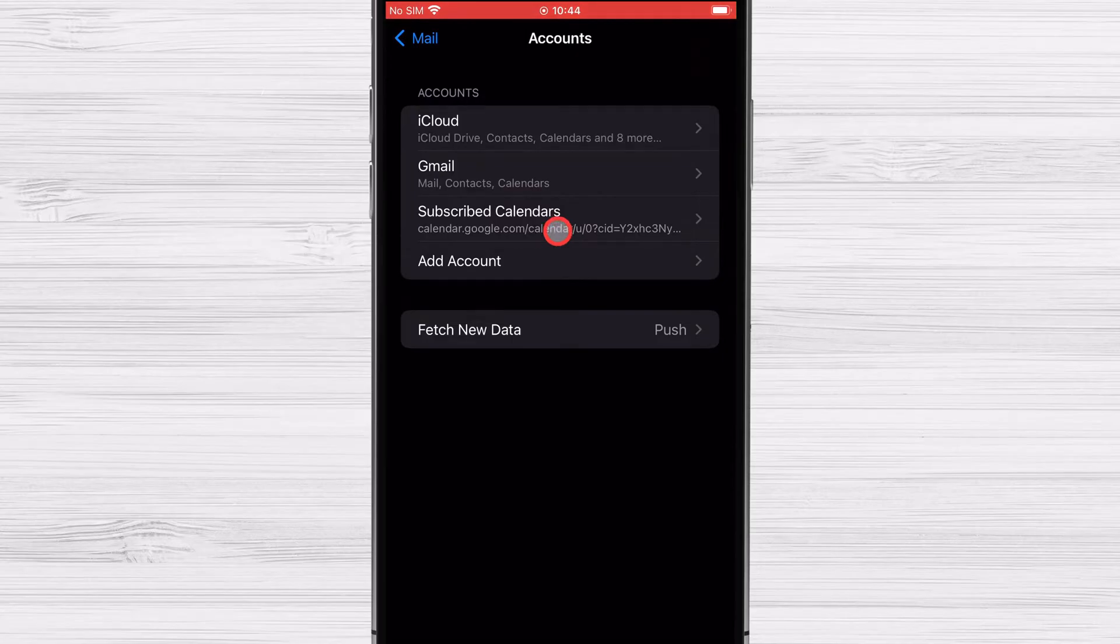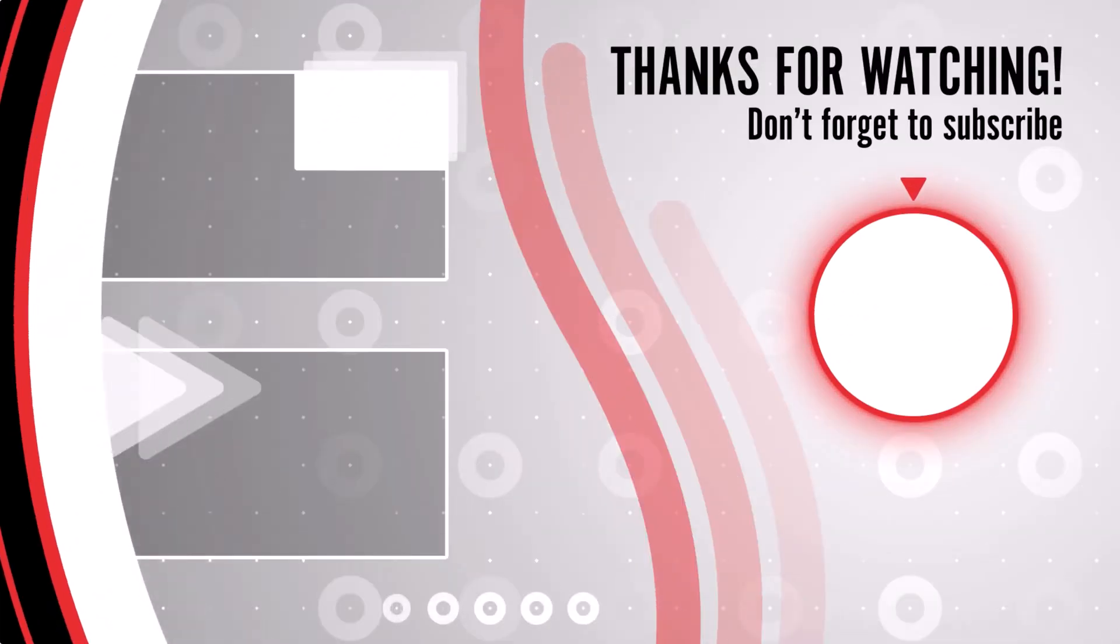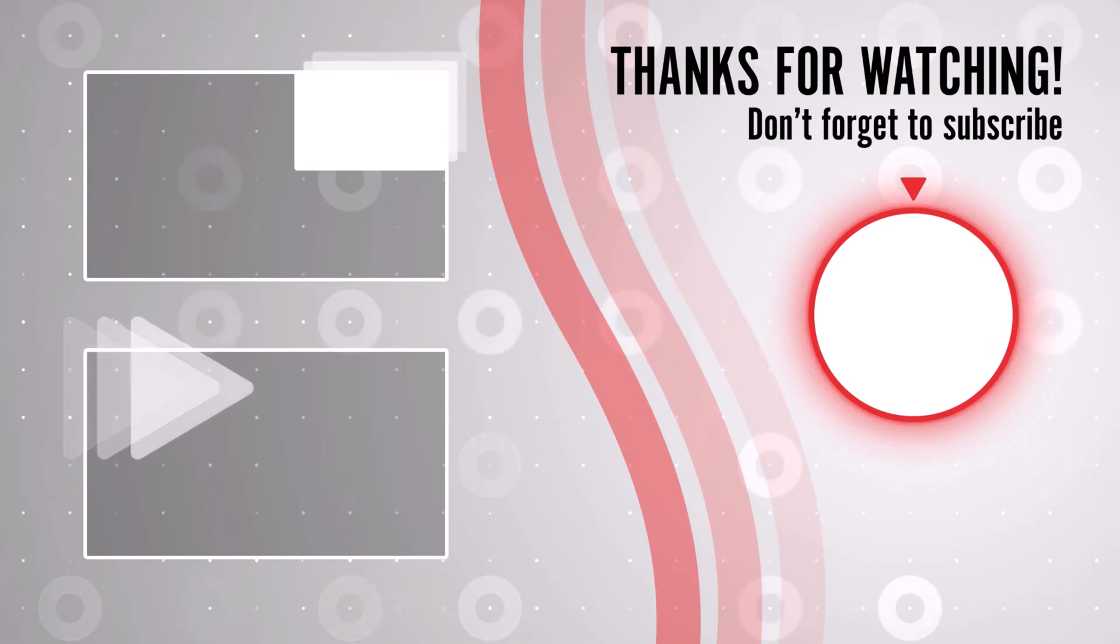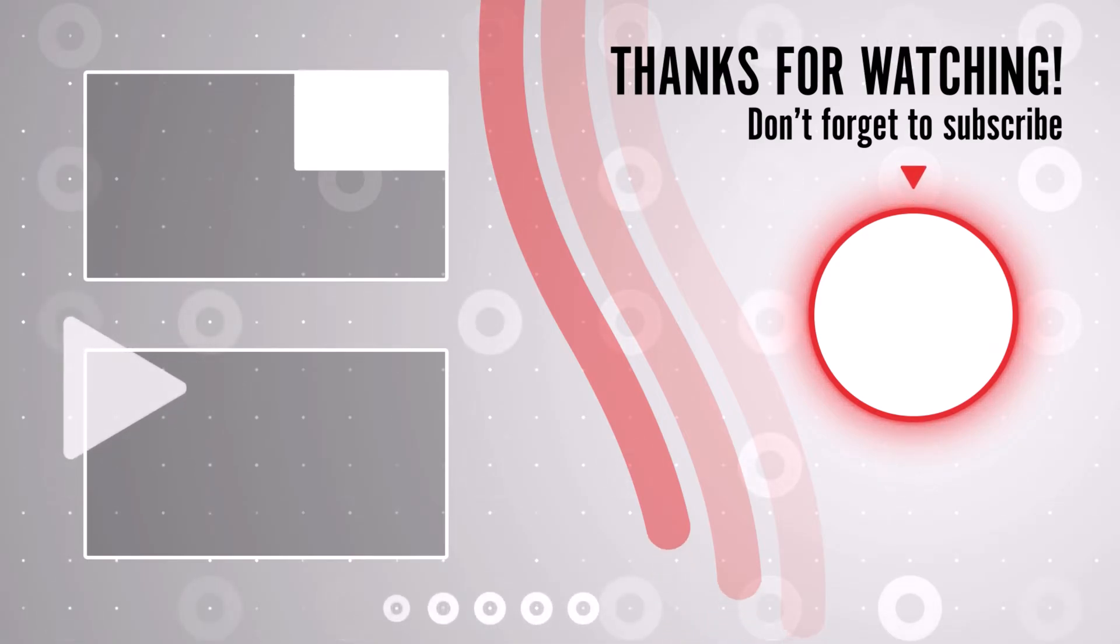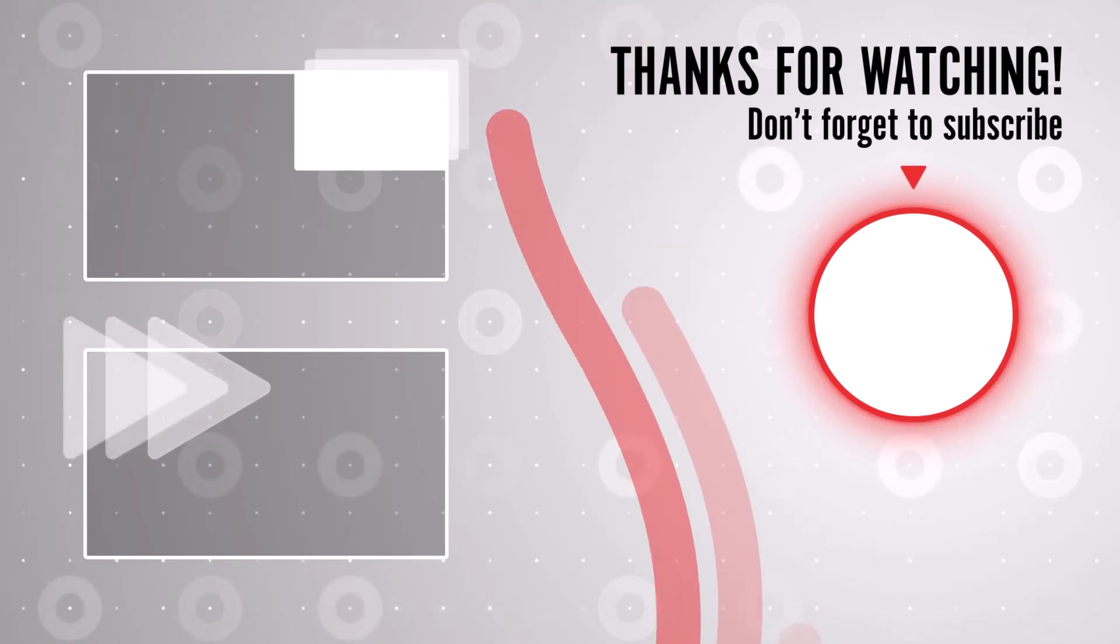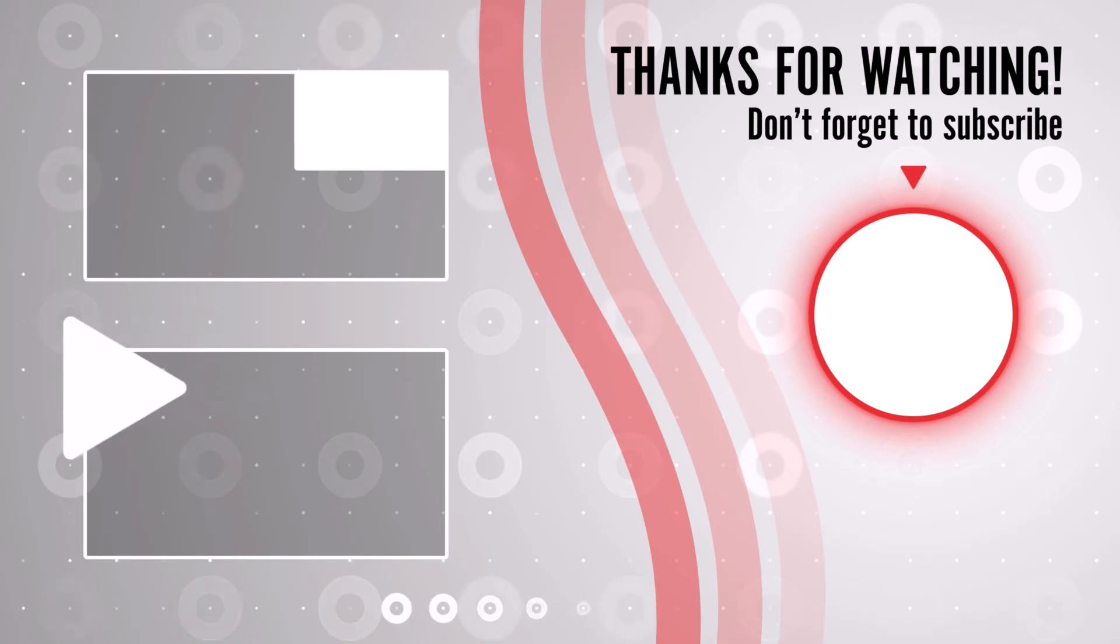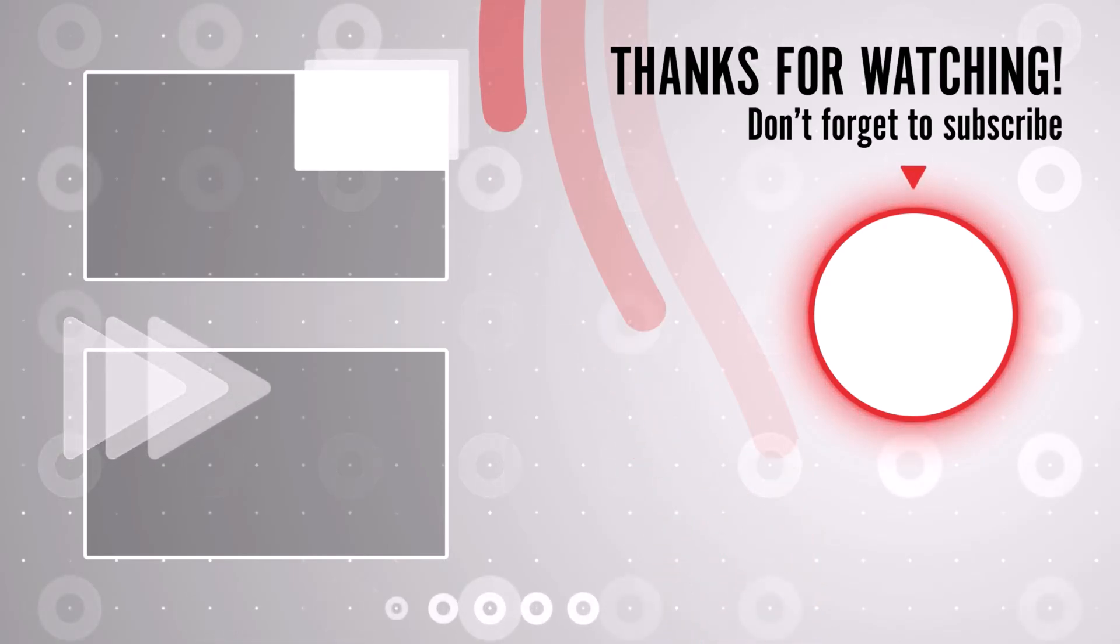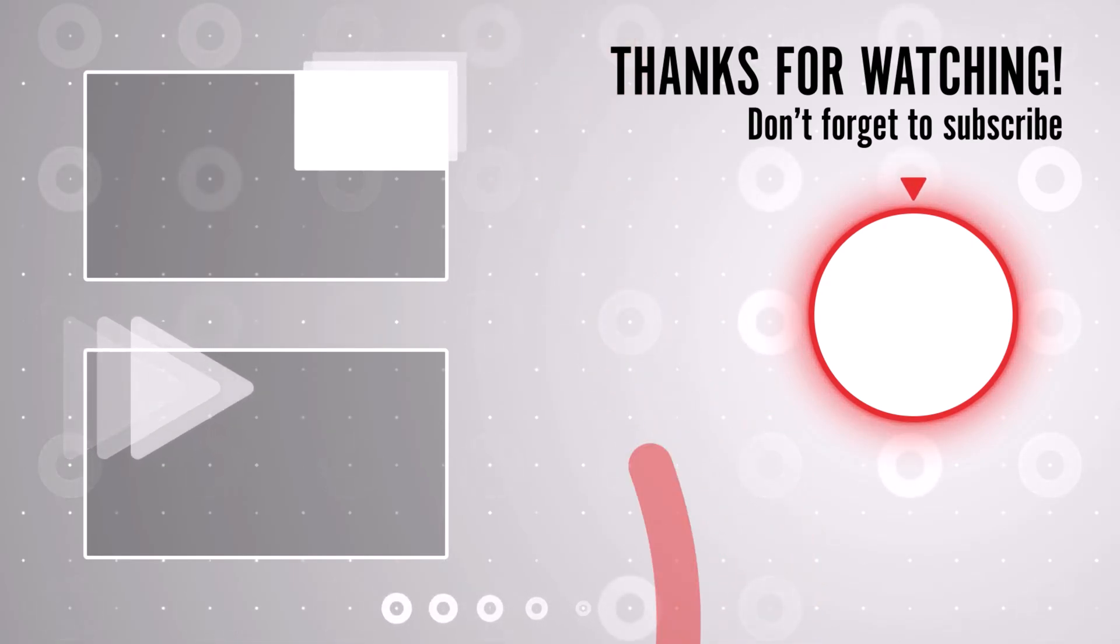This is how you add and sync Google Calendar with iPhone. Thank you for watching this. If this was useful, please like, share, and subscribe. You can watch more videos from the right. If you have any questions, please ask them in the comments area below.